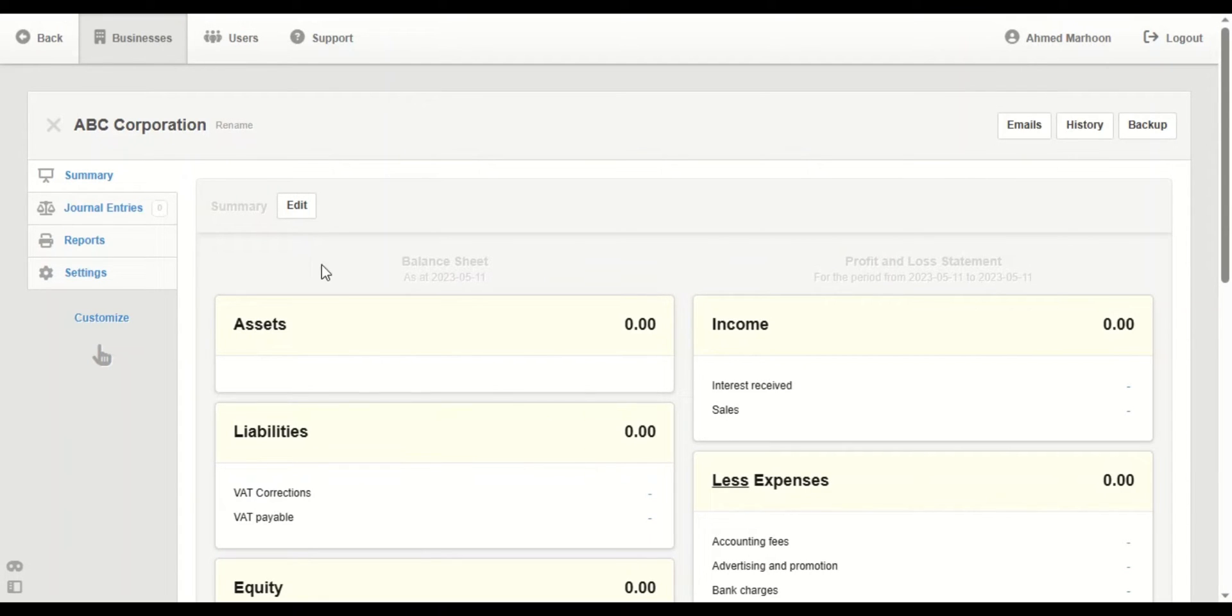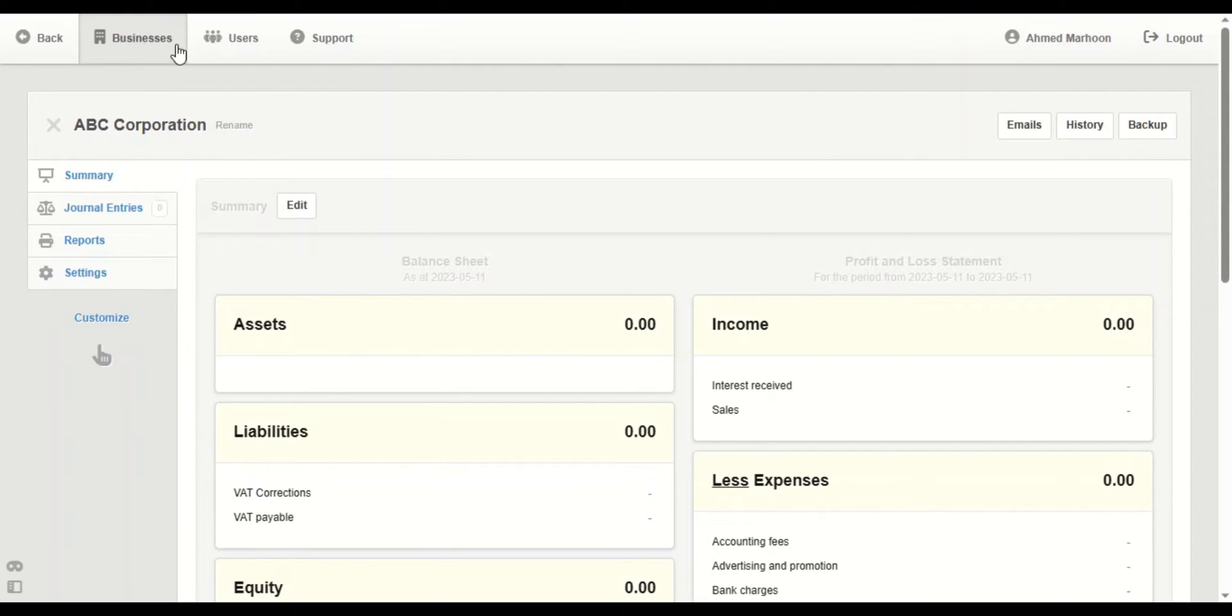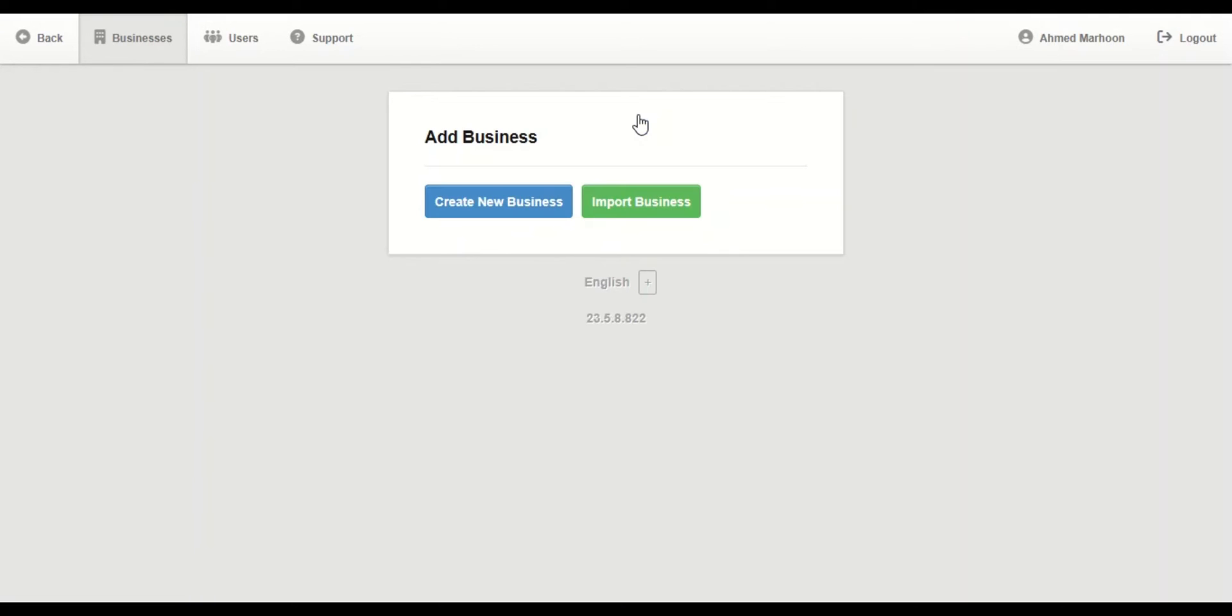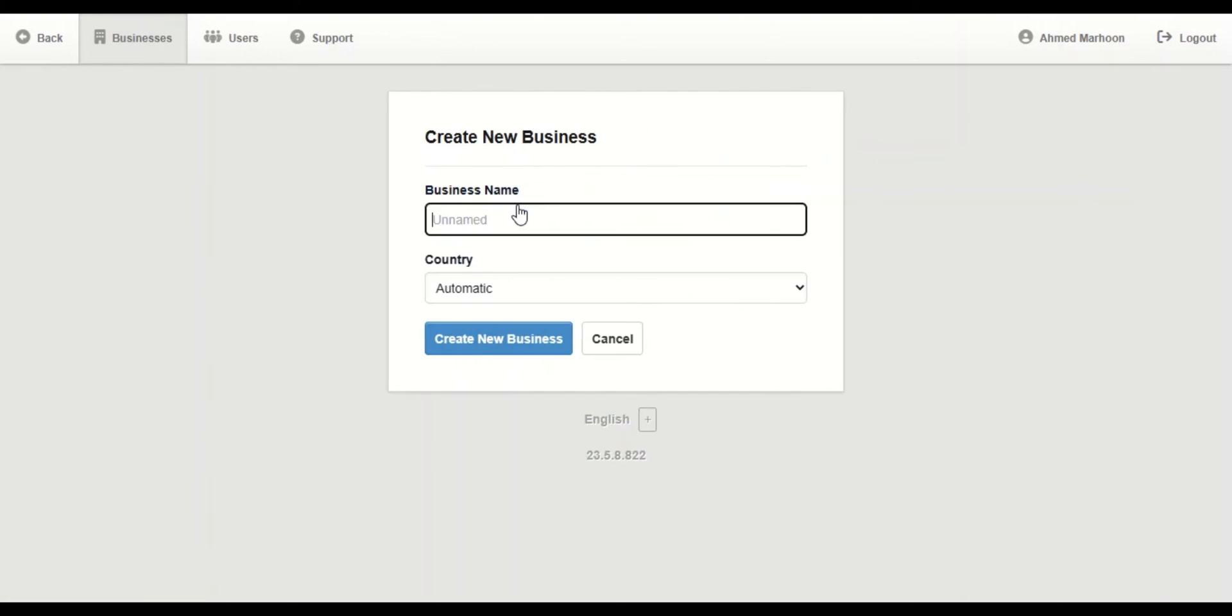So here we have it. Another example: we're going to click on Businesses again, choose Add Business, and create a new business.